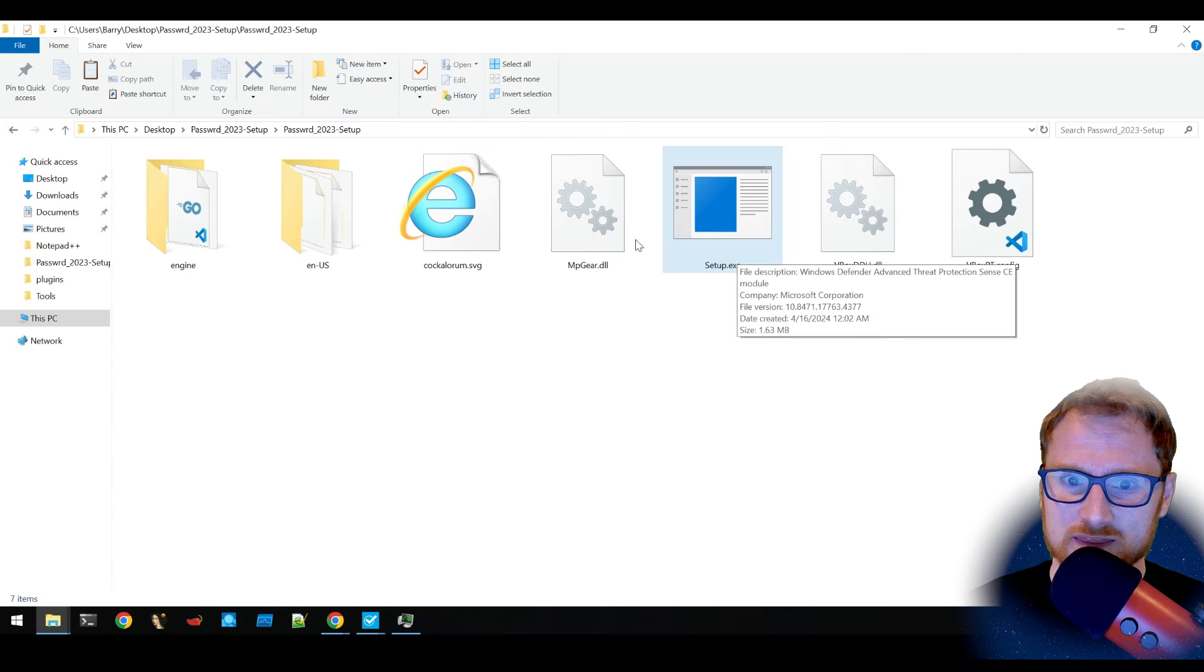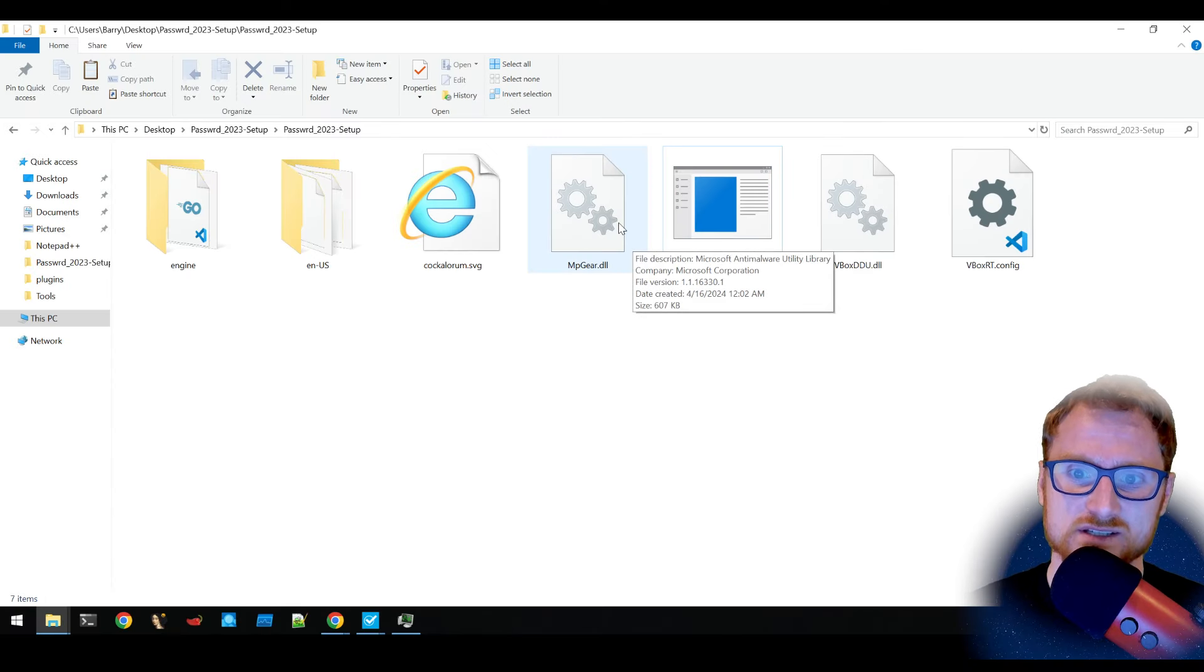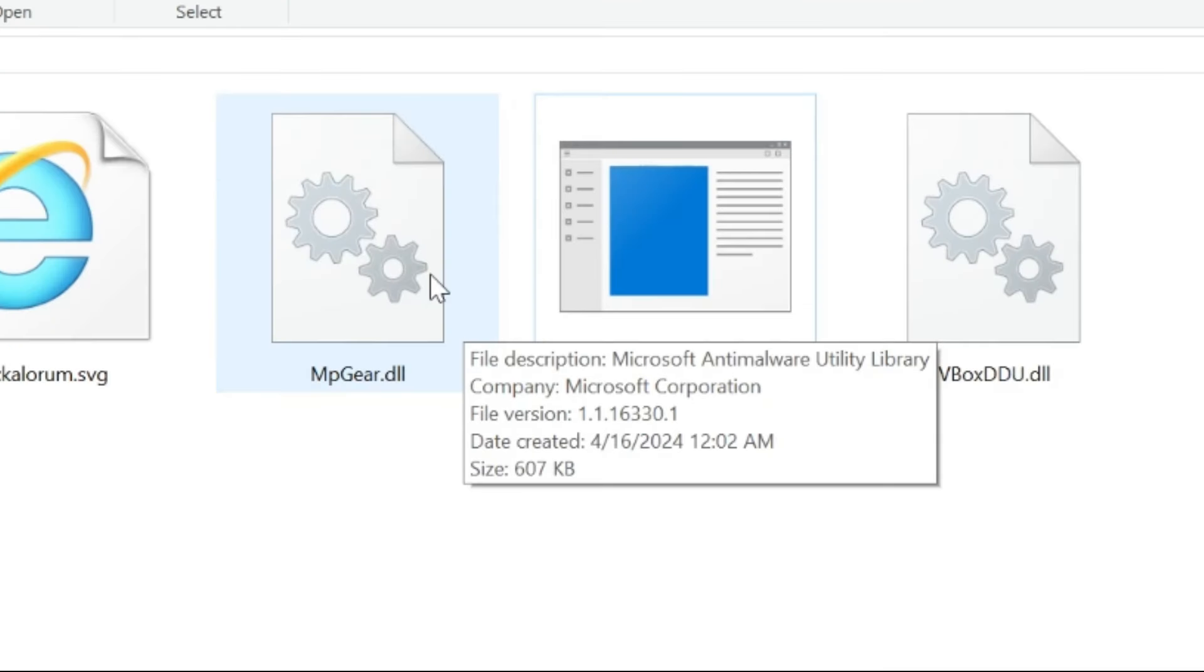And this has a malicious DLL, mpgear.dll. But you'll notice the description here is also Microsoft Anti-Malware Utility Library. And it seems to have the right corporation details. And it even has the right version details.